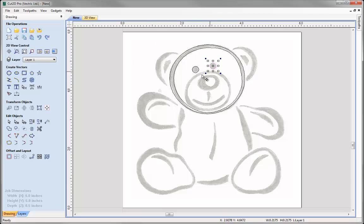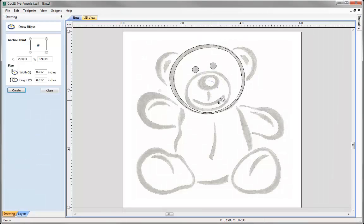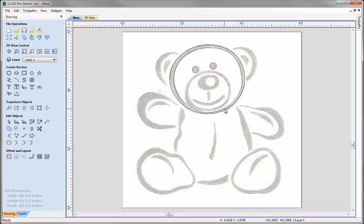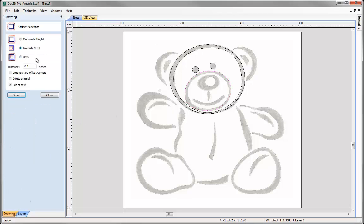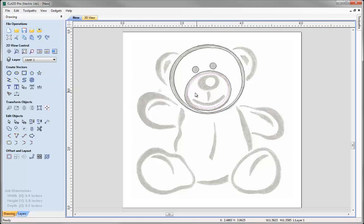Now let's look at the snout area. Again I'm going to use the Ellipse tool to roughly sketch in the shape of the snout, and then go into node edit mode just to finish that up. We're following the shape of the line in the image. Now we want to create the inner one. Rather than creating a copy, I could simply select that vector, use the offset option, offset inwards by 0.1, press offset and we can see it's created that there.